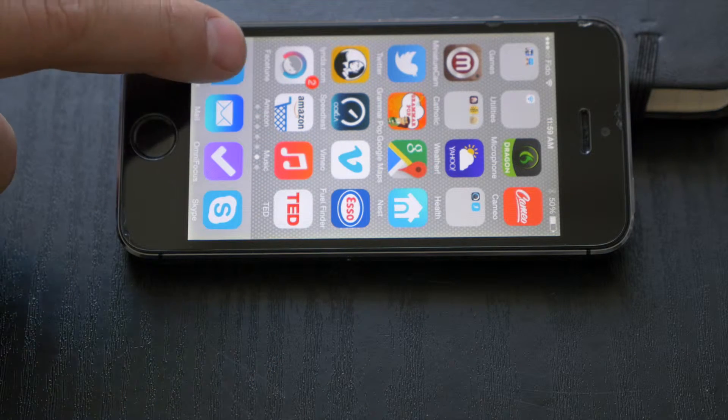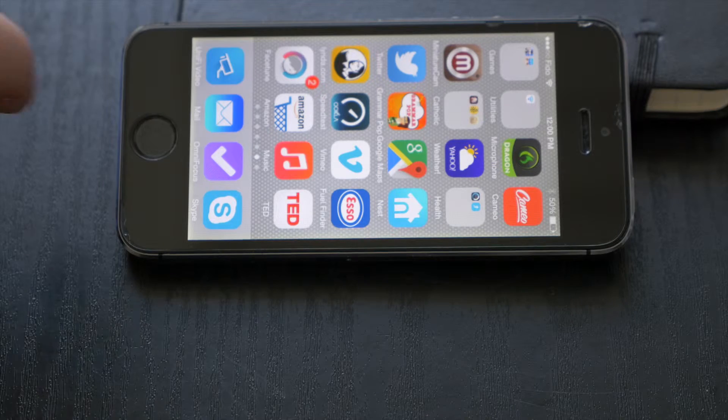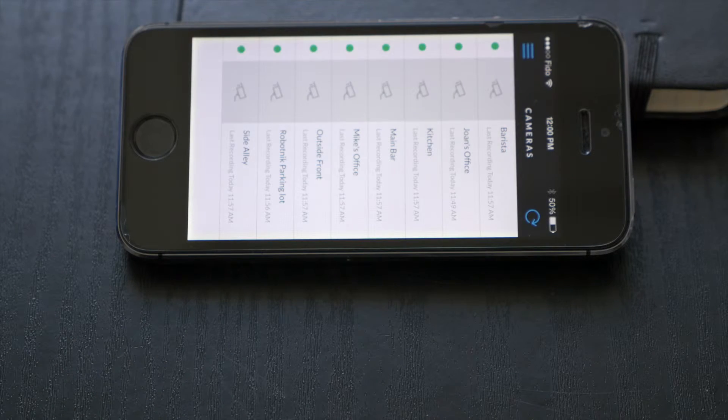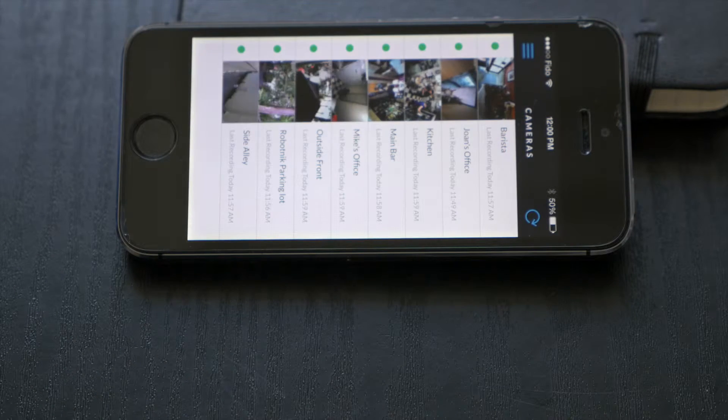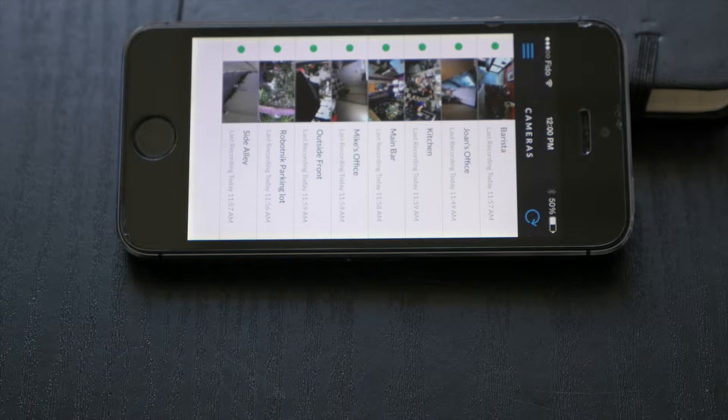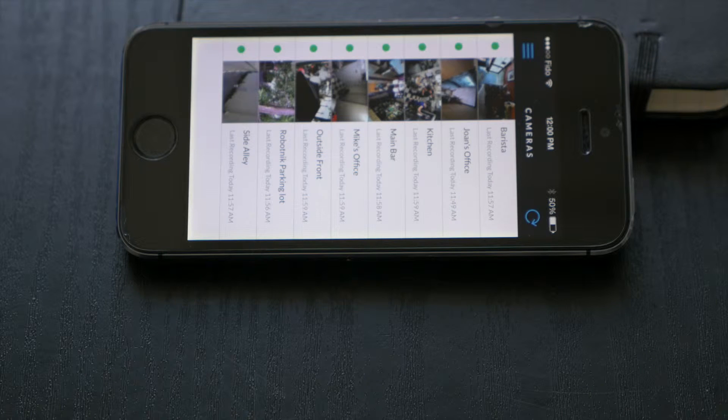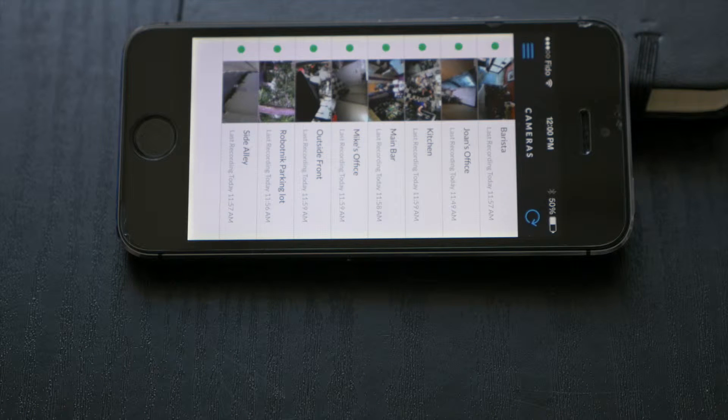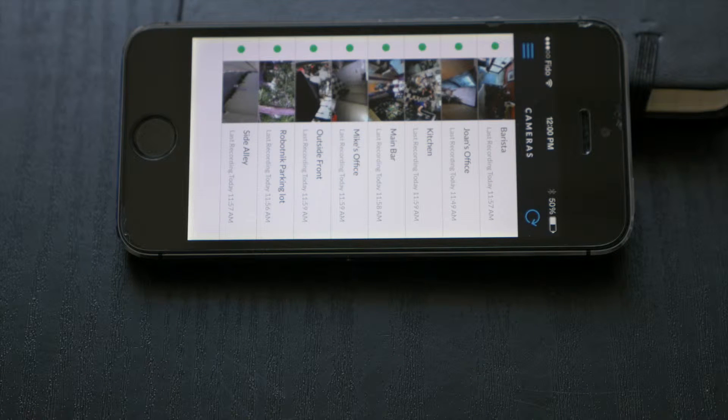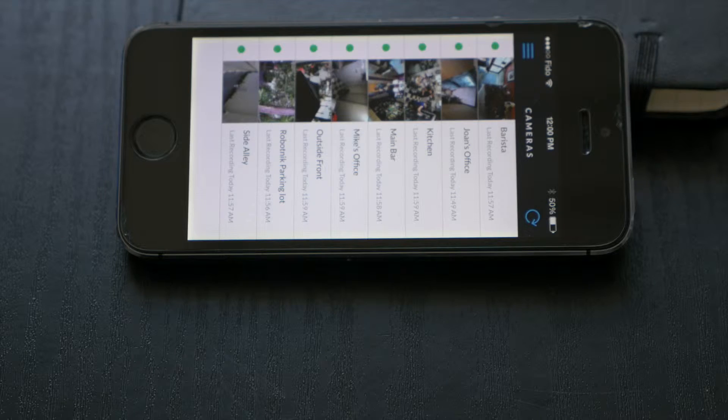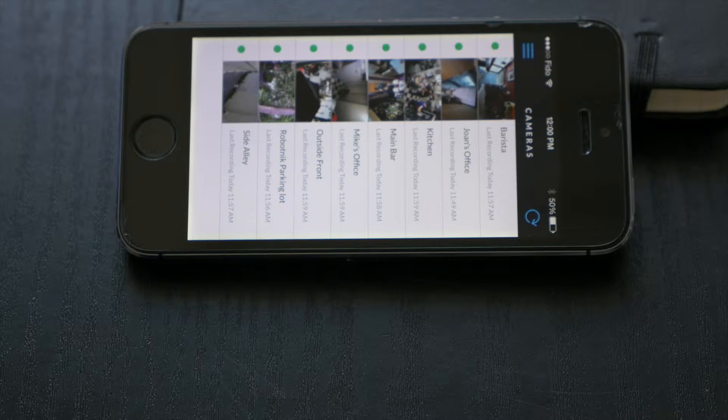I'm just going to go ahead and open the Ubiquiti app. You'll see it automatically signs in. This is the same camera system we've been demoing on. It's a nine camera system. You can see all of the cameras that are available to look at.